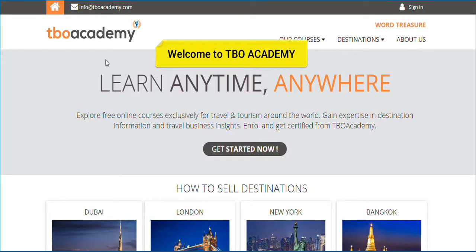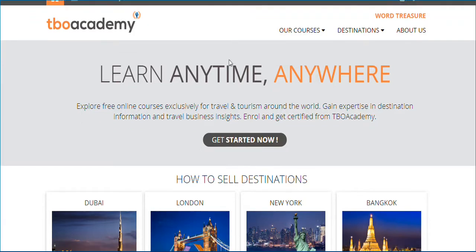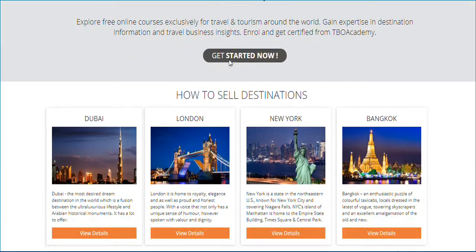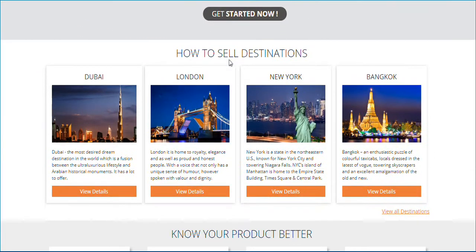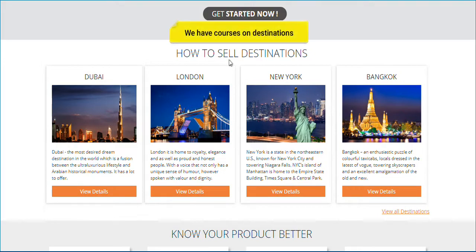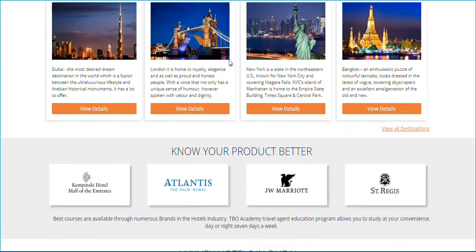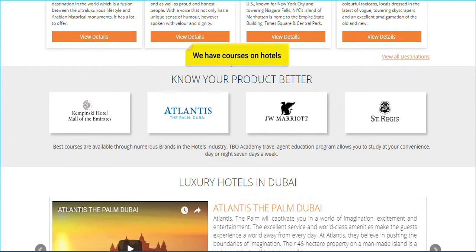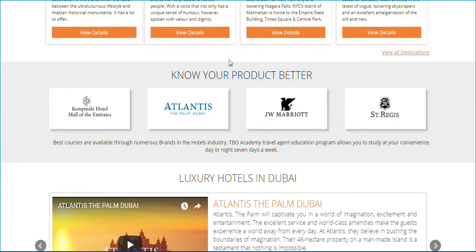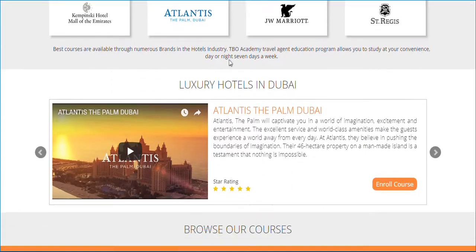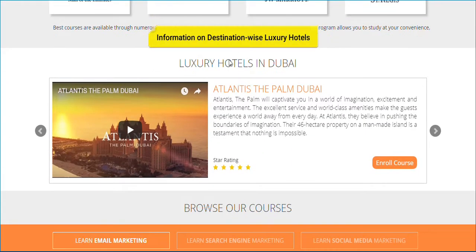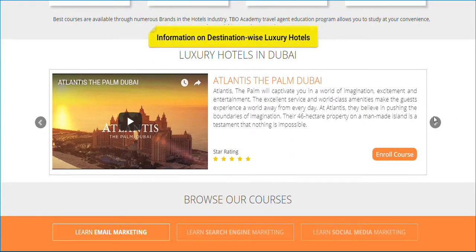The platform can be accessed only by agents on the TBO Holidays Network. The courses available on the platform are divided into three sections: How to Sell Destinations, Know Your Product Better, and Luxury Hotels in a Particular Destination.